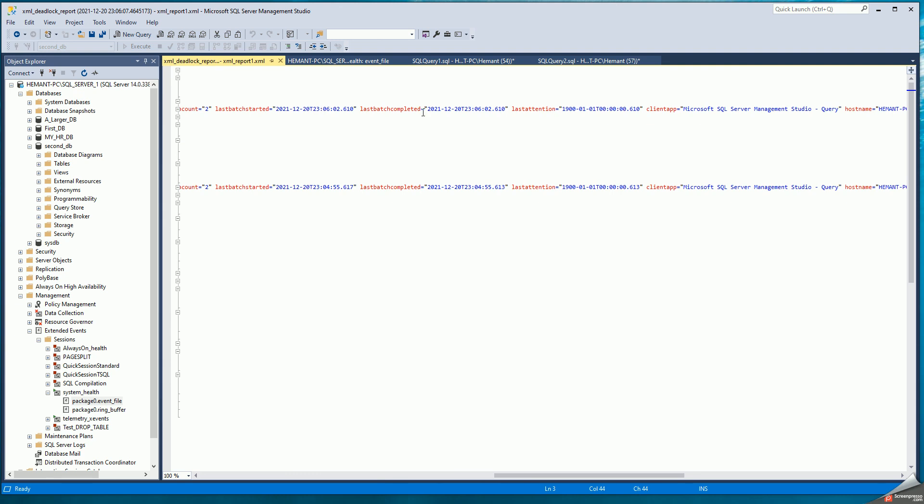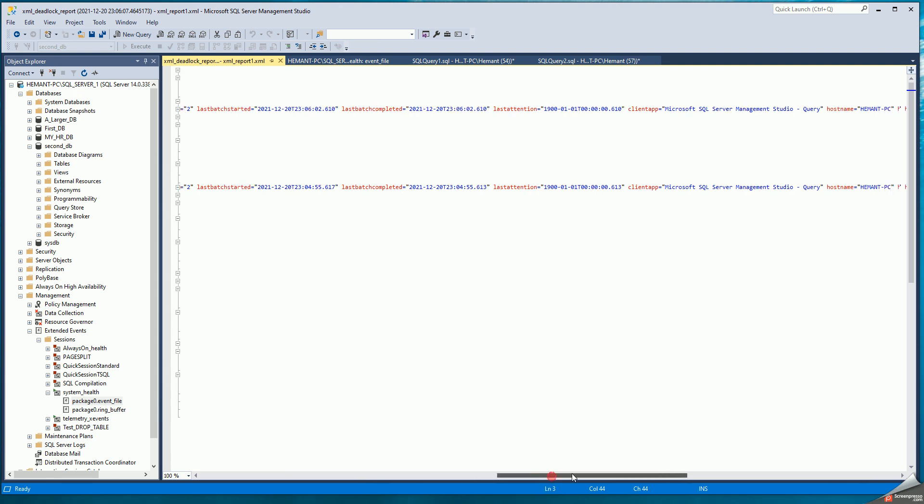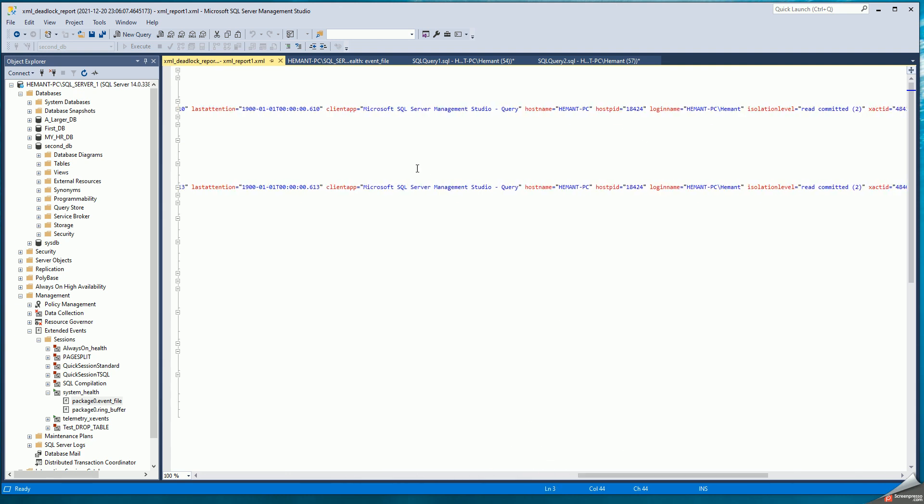Batch timestamp, batch start, batch end. What was the client? SQL Server Management Studio. Now I'm demonstrating this from SQL Server Management Studio. So both the sessions are in the same client and the same host.